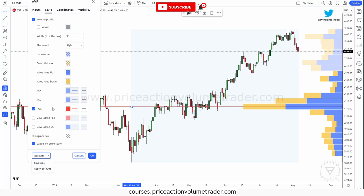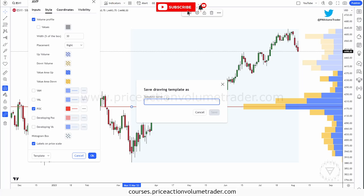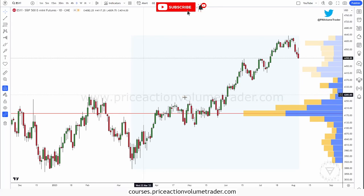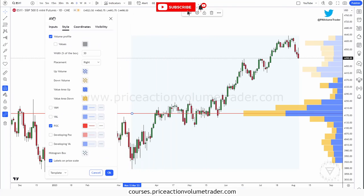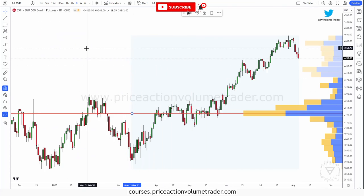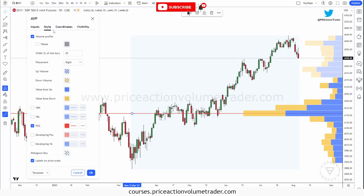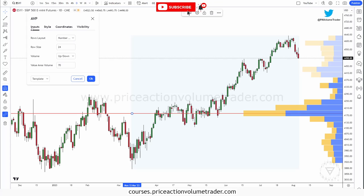Whatever settings you change, the next time you use this tool it's going to remember all the settings you made. Or, just like any other drawing tool, you can go down into this menu under 'Template' and save different templates with different names, so you can have customized tools for different markets or different situations. To bring up the settings menu, just double-click on the profile.